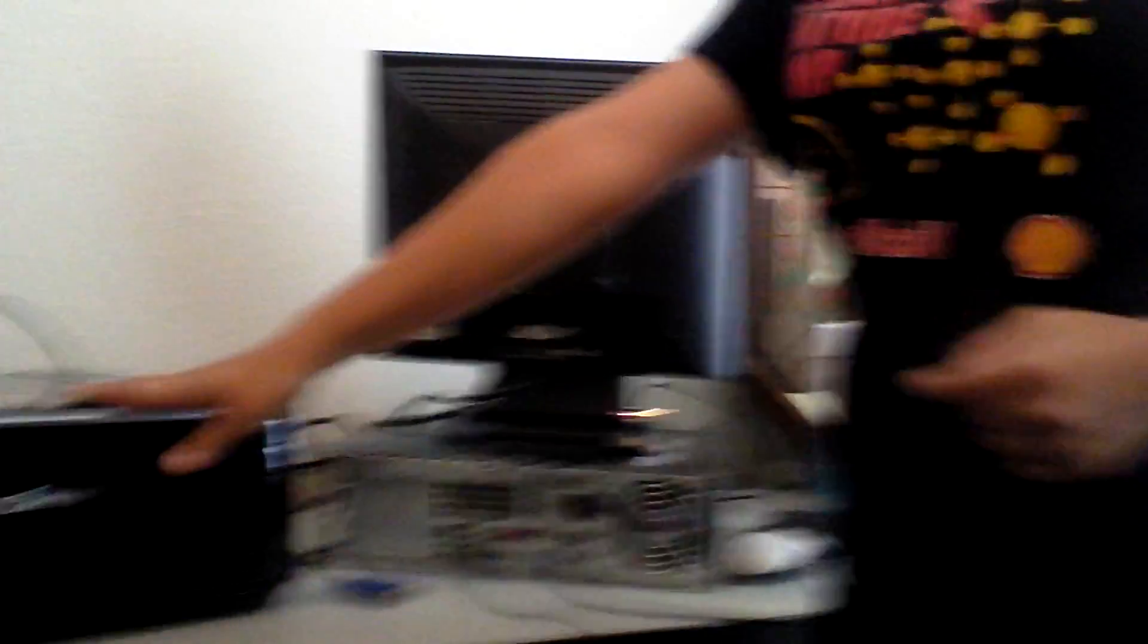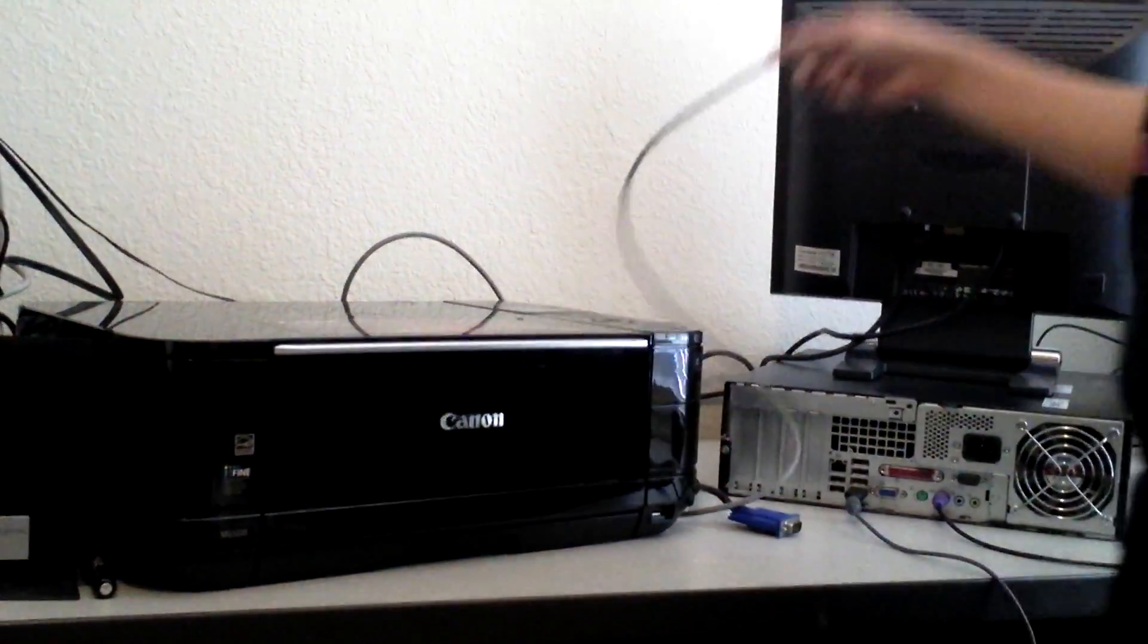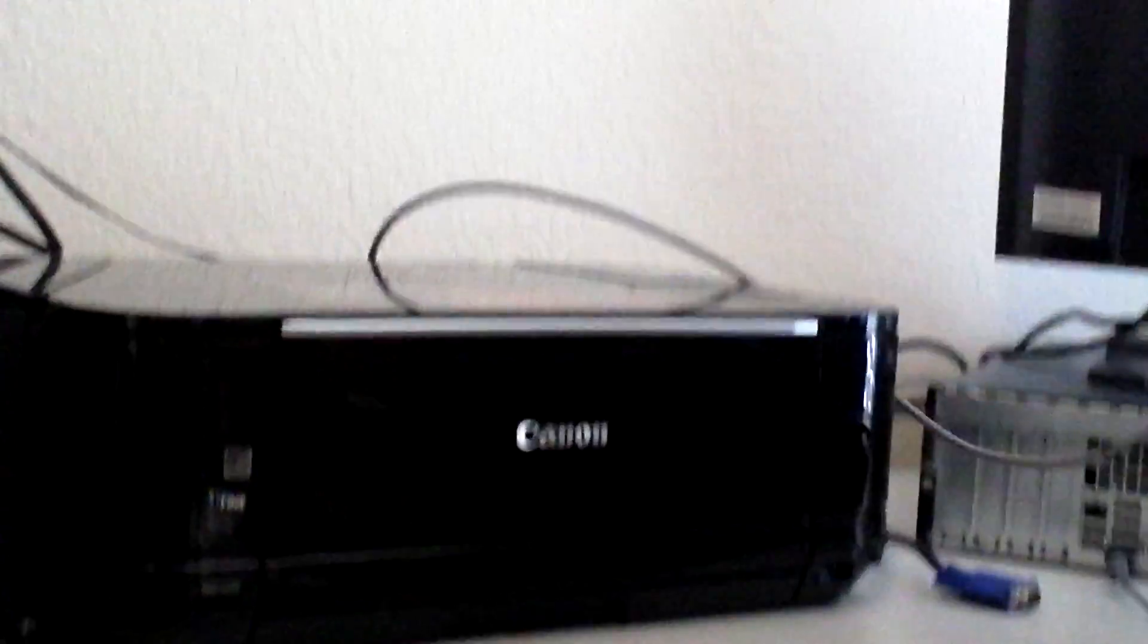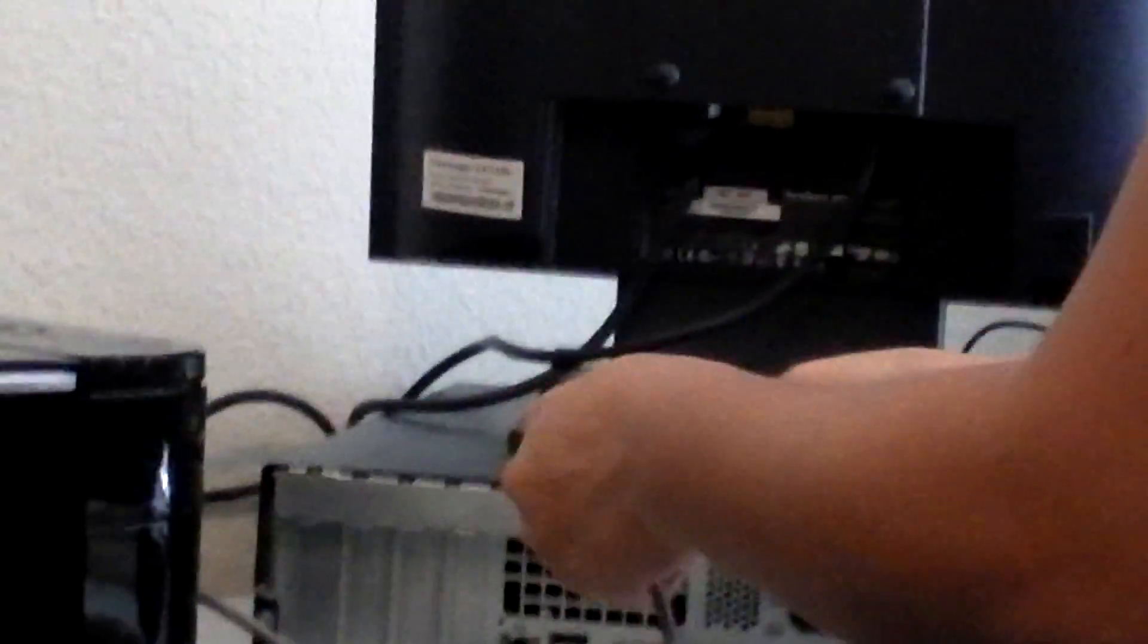The next thing is the printer. The printer connection is a USB port, and the printer helps you print hard copies from the monitor.